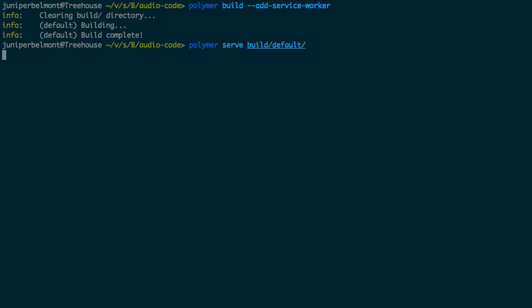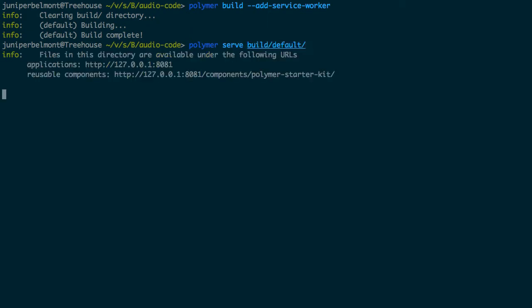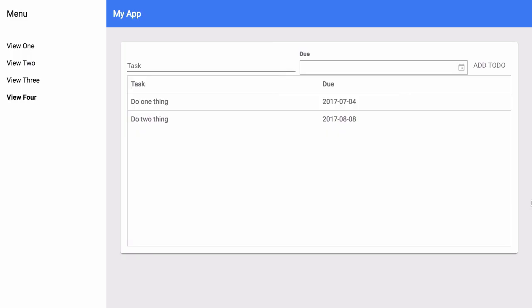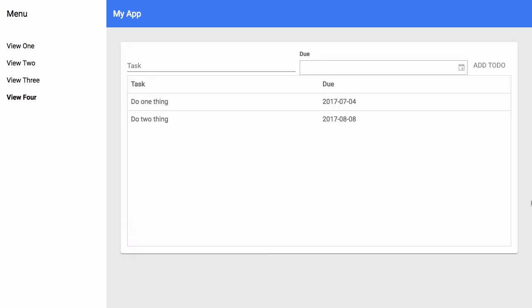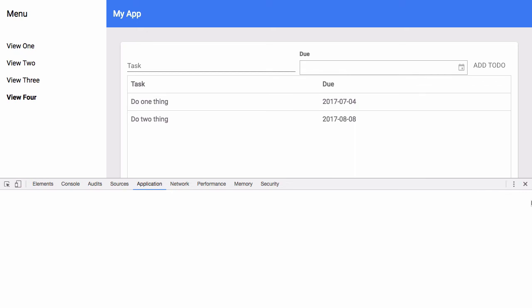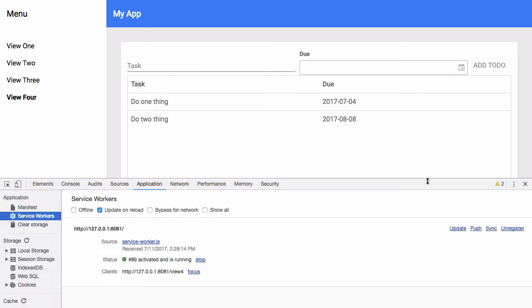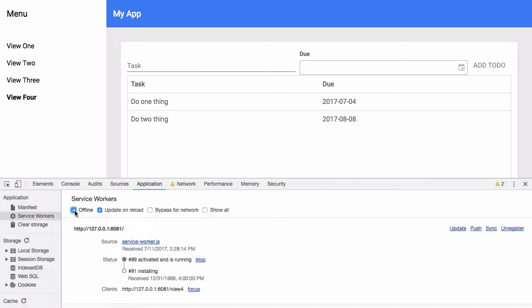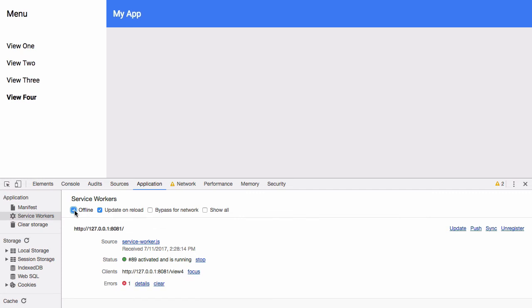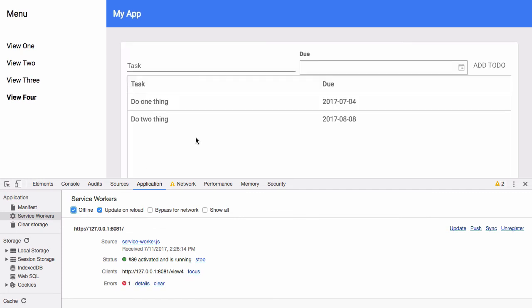Now when we do polymer serve in our build folder, when we go to the browser, we can load it up once. And then if we turn off the network connectivity, if we use the dev tools to turn off network and we refresh, then you could see that the service worker produces a cached version of our page so that we could access our app even when we're not connected to the network.